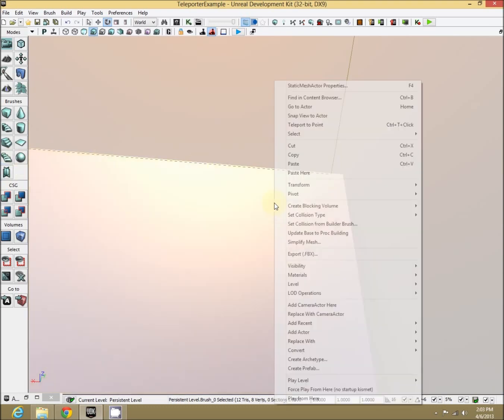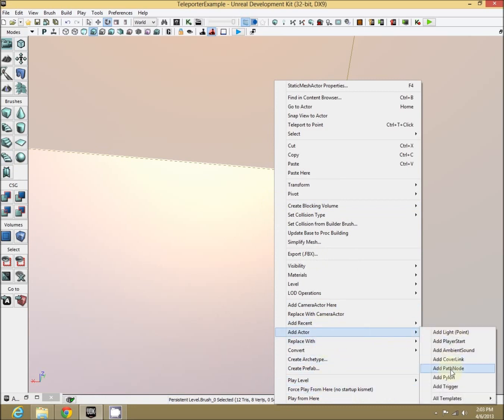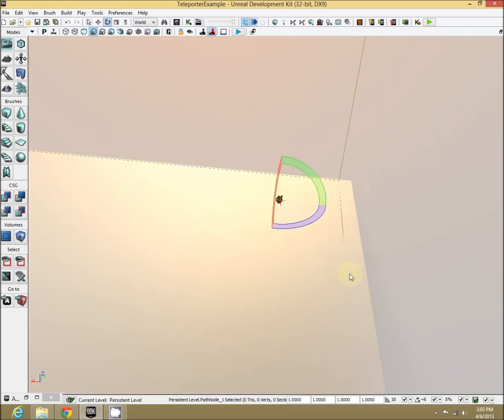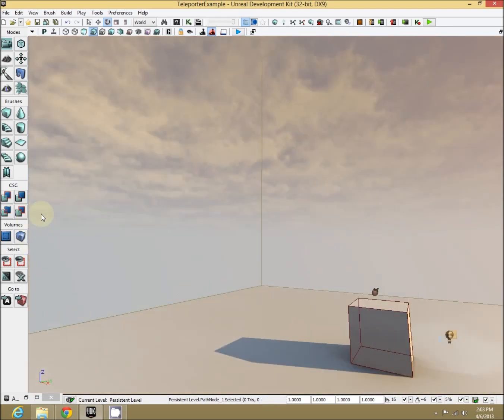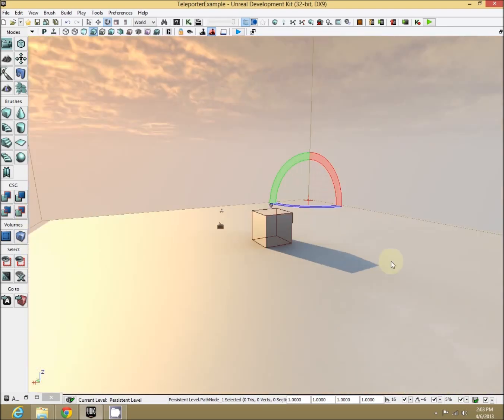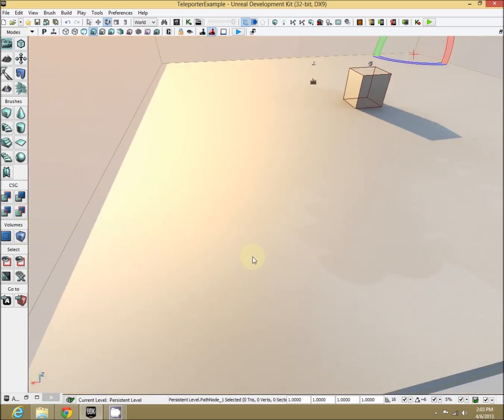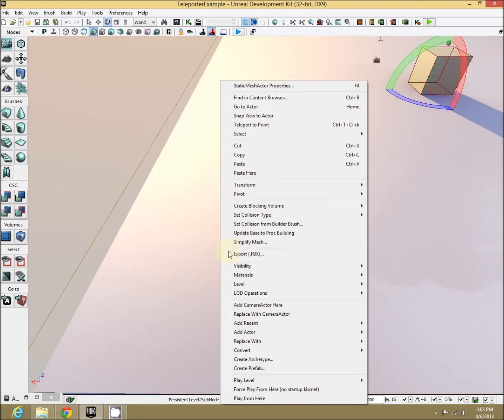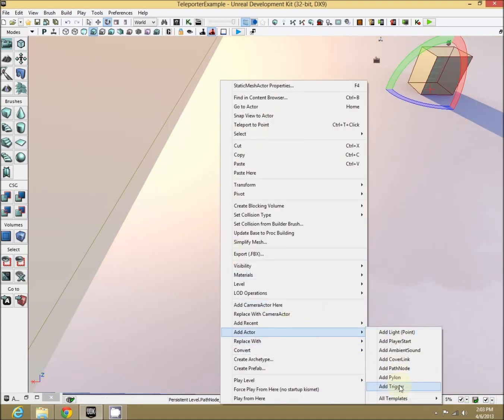Let's add an object over here. In this case, I'm going to add a path node right over here that I want to teleport the players to. Now all the way over on this side, I'm going to add our two triggers.